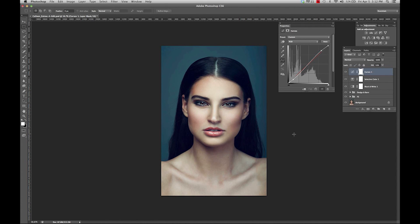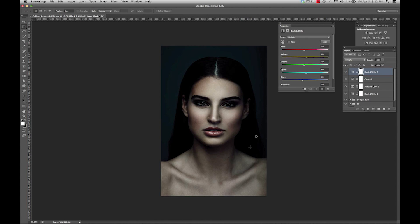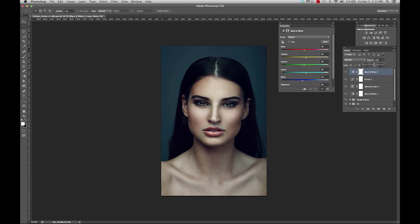Now that I'm happy with my curves, I can assess the image and see what other changes I would like to make. For me personally, I want to add a little more drama and darkness to this image. To do this, I will use the black and white adjustment layer and change the blending mode to multiply. As you can see, this effect is very strong — some of you may like it, some may not. I think it's a little too strong, so I'm going to tone it down by changing my fill or my opacity. You can play around with fill and opacity until you're happy with your result, and you can also go back in and change some of these sliders.